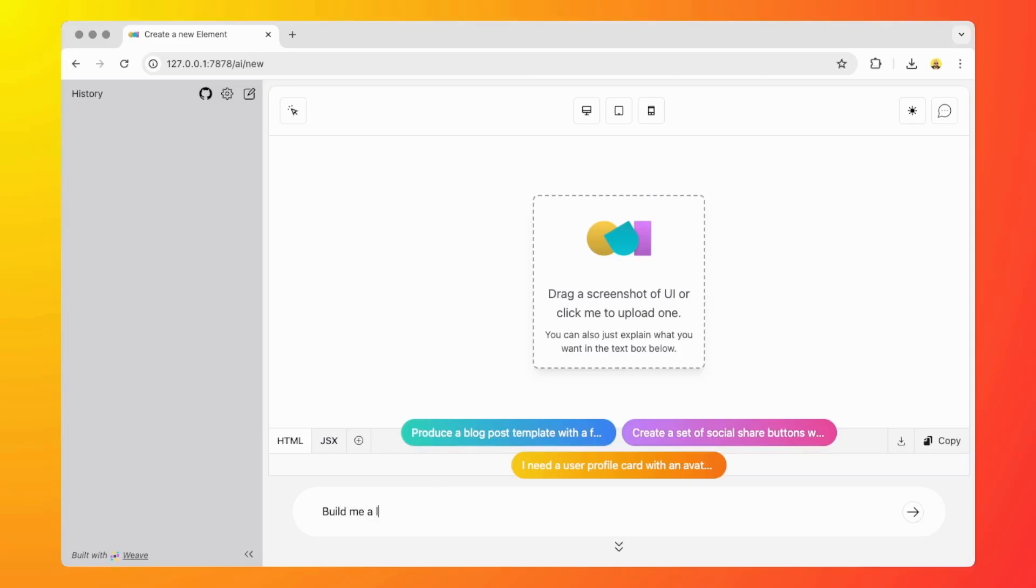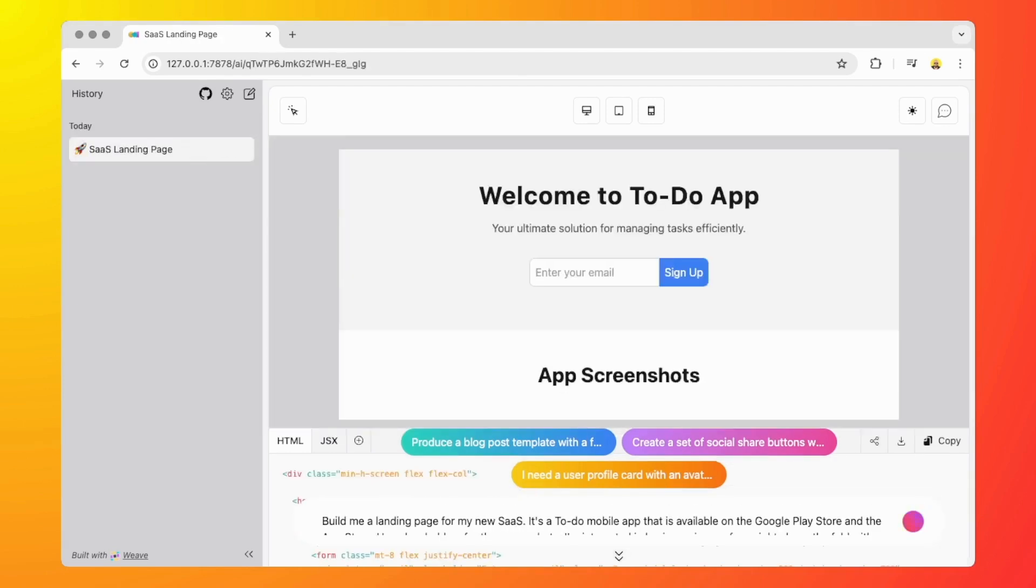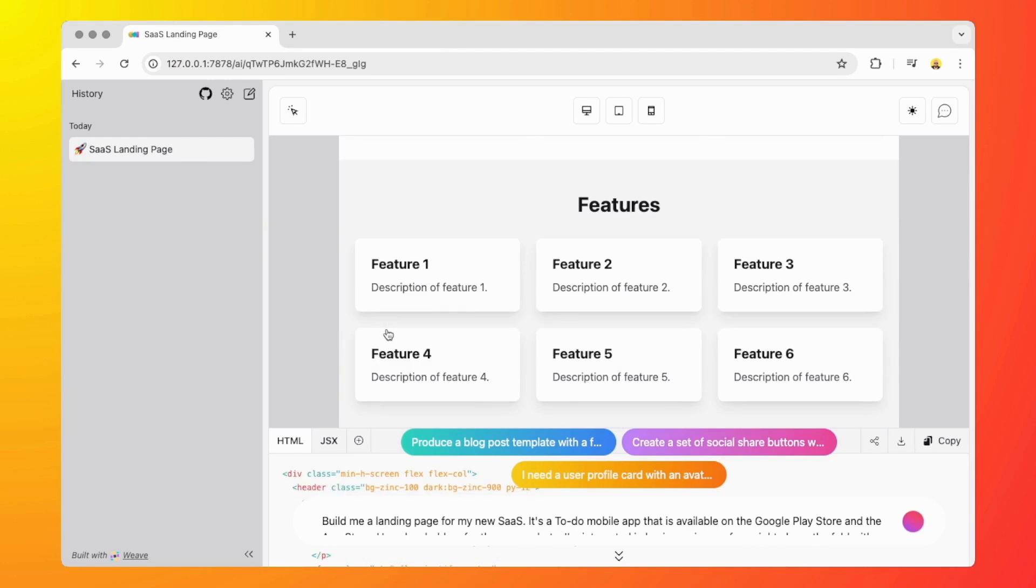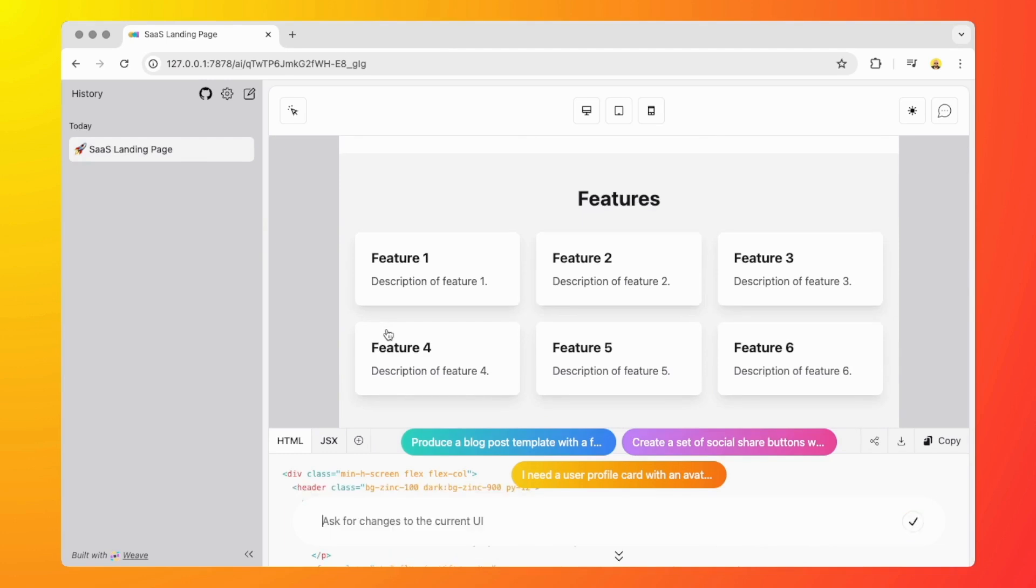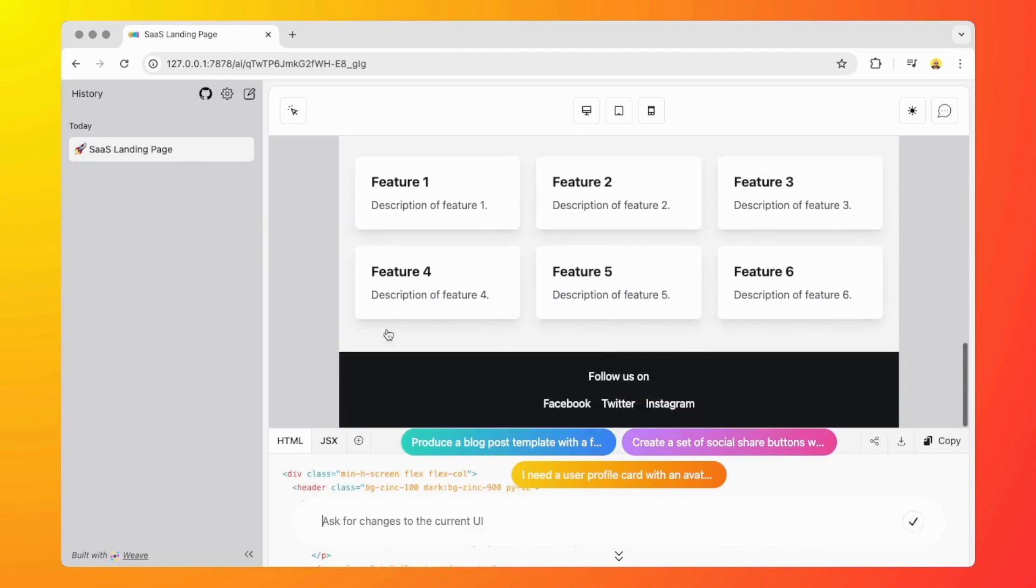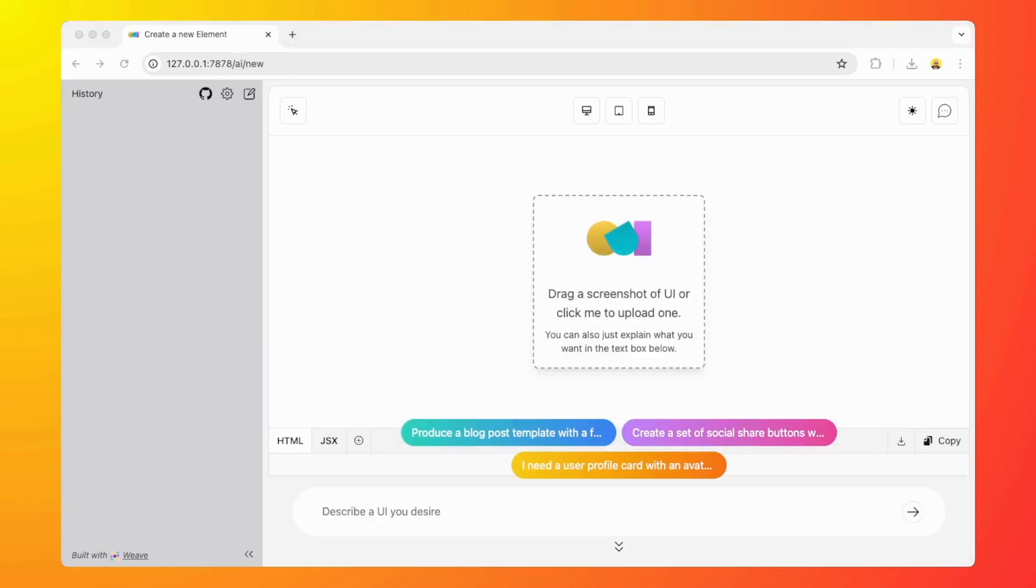Build me a landing page for my new SaaS. Okay, as someone who managed a web development agency, I hate that I'm doing this now, but it's so good that you guys have to try it out.